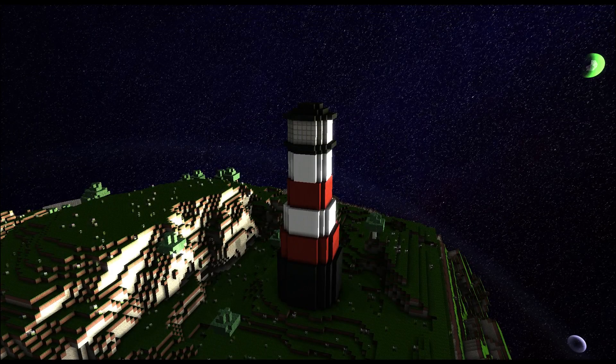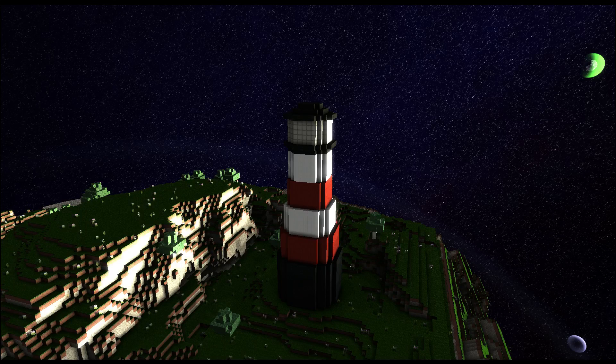Hello everybody, my name is Aceface. I just wanted to show you a little build I made — this little lighthouse. As you can see here, I'm using the logic blocks and it's making the lights spin around the lighthouse.